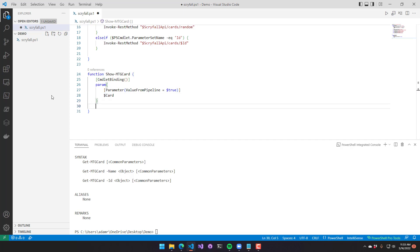When defining a cmdlet that accepts pipeline input, what you can do is define three different sets of blocks. There's a begin block, a process block, and an end block. The begin block is called once when the pipeline input starts. This is a good place for initialization, such as creating collections or initializing variables.